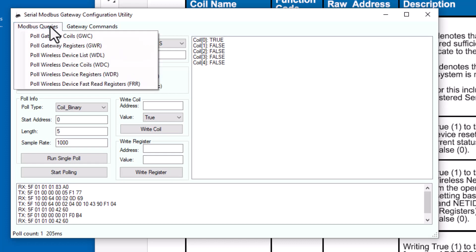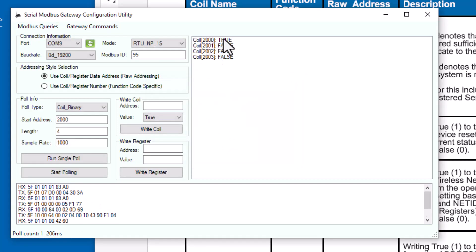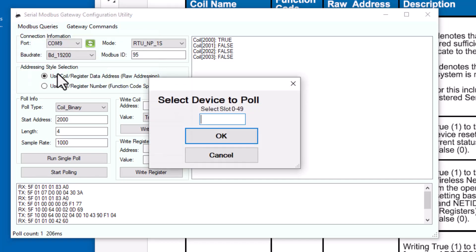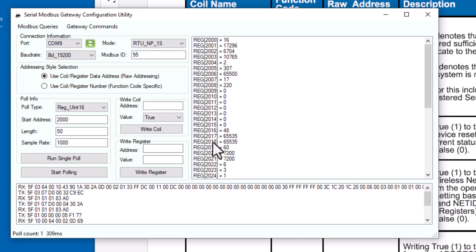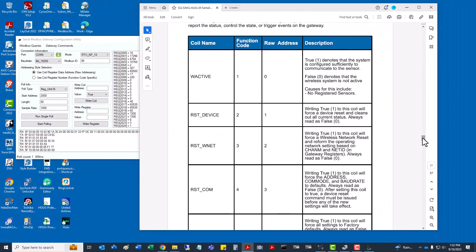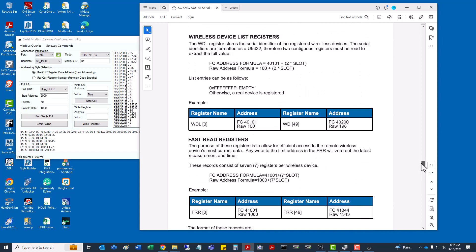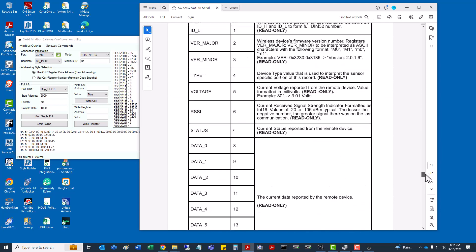I'm going to pop the battery inside the sensor. Go to Modbus Queries, Wireless Device Coils, our first index slot zero, clicking OK. Perfect, we've got data coming back on that. The user guide calls out what the different registers represent. So here I'm going to go to Wireless Device Registers, same thing, we'll select slot zero. Nice, now we got a bunch of data points that are actually being read off from the sensor showing the holding register numbers.